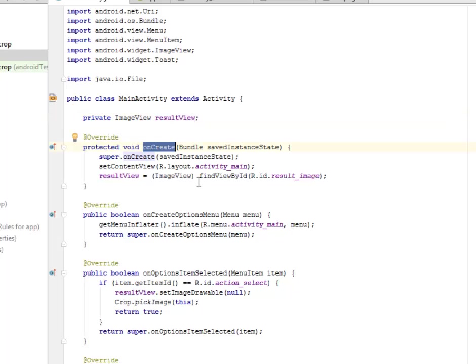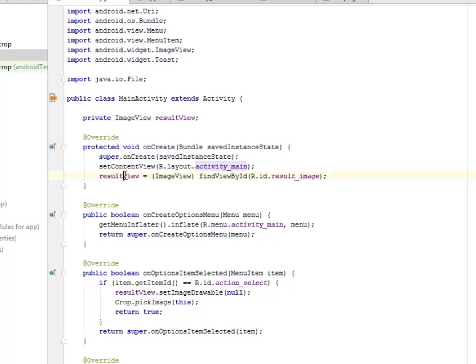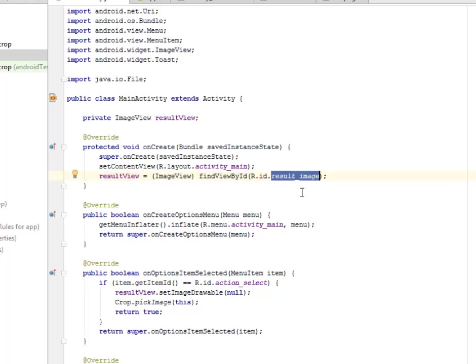Our onCreate method, we call on the setContentView which is the activity_main.xml which we explained. Now we're going to instantiate the result_view calling on the ID result_image which is going to start out the background of the tiles.